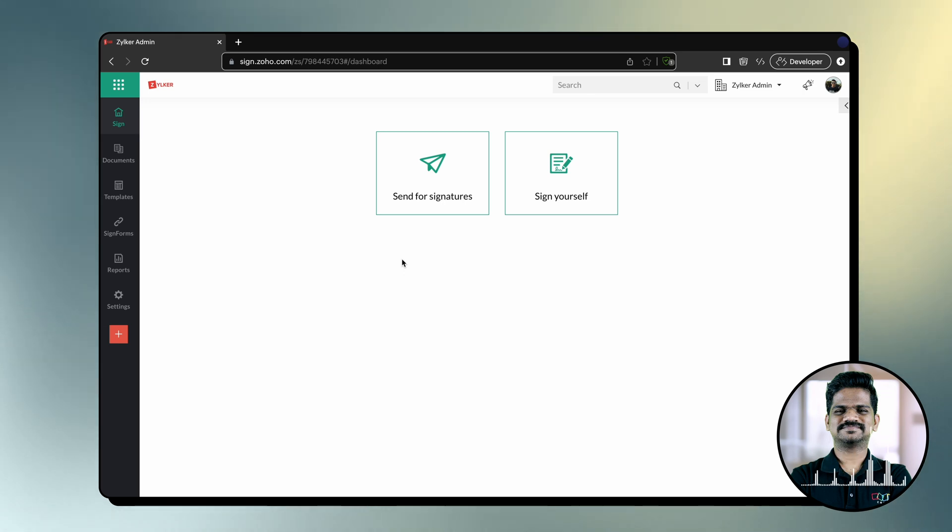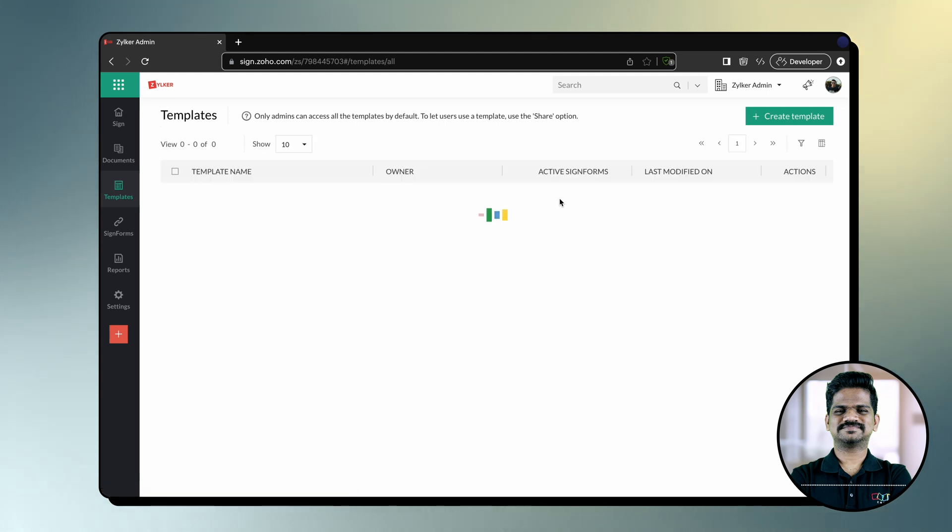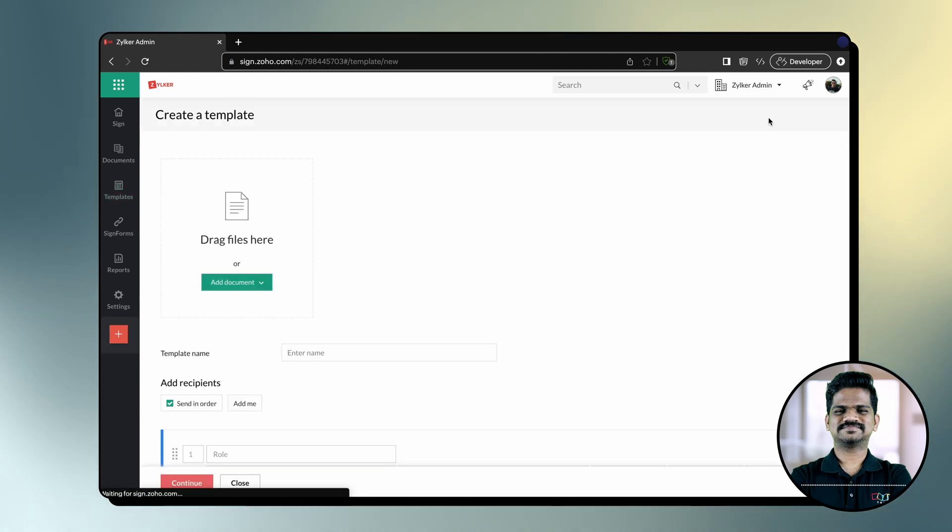From your Zoho Sign dashboard, click Templates on the left navigation pane. Click Create Template. Upload the document.